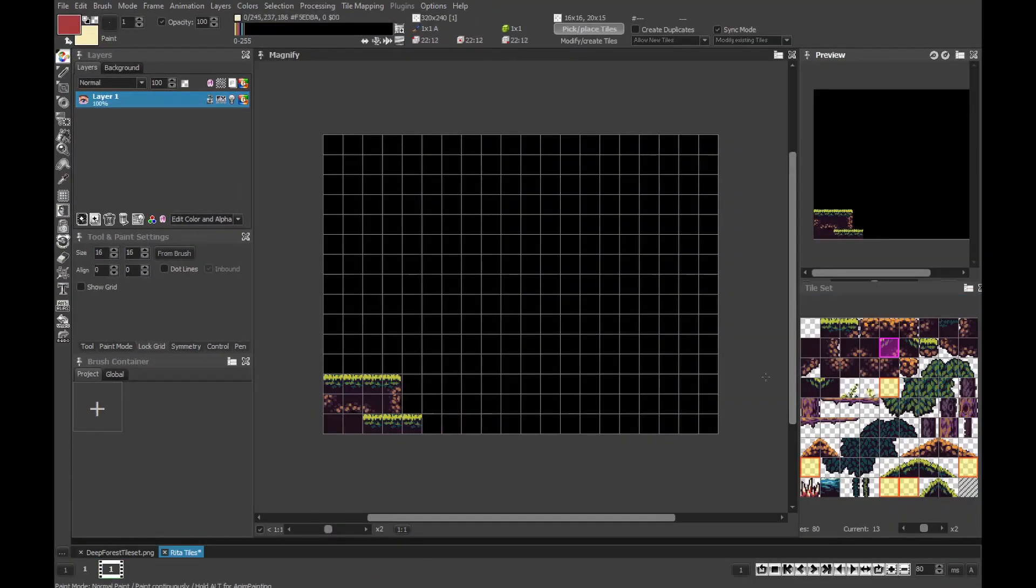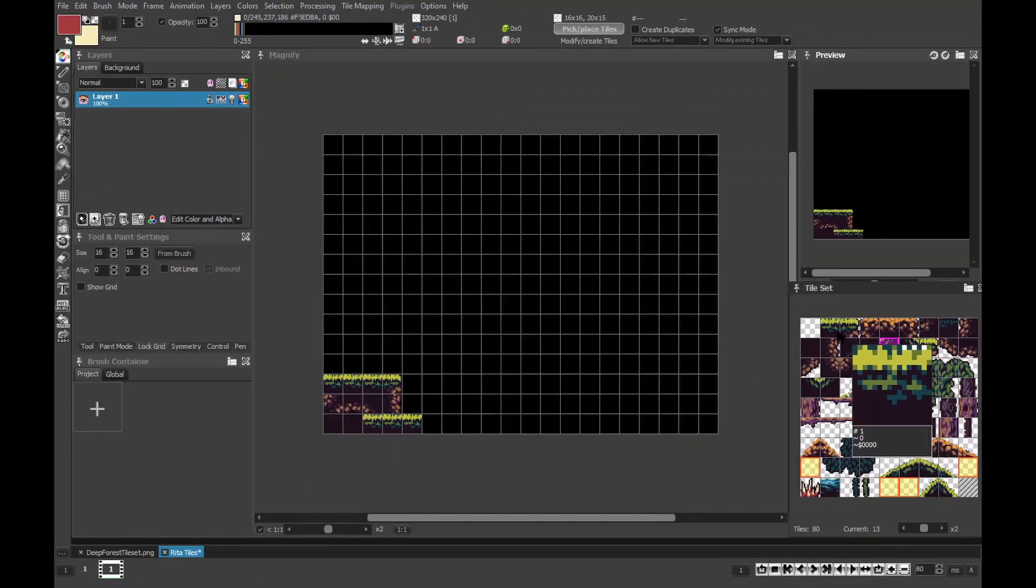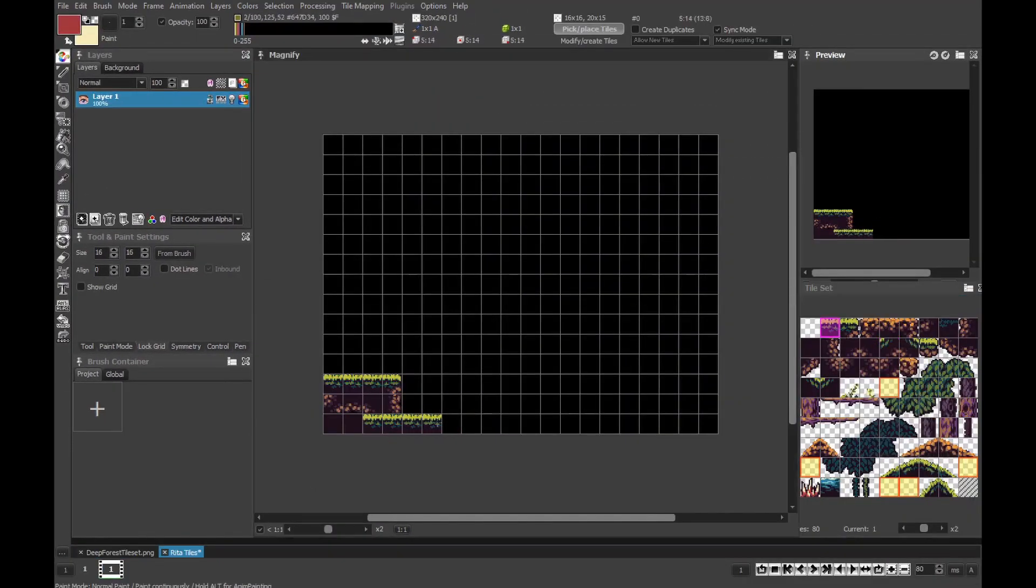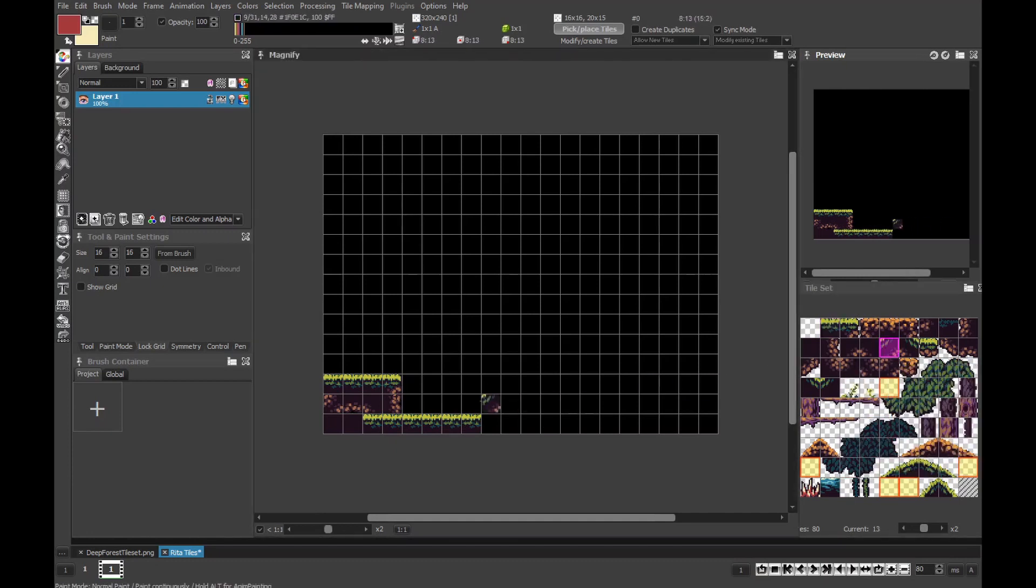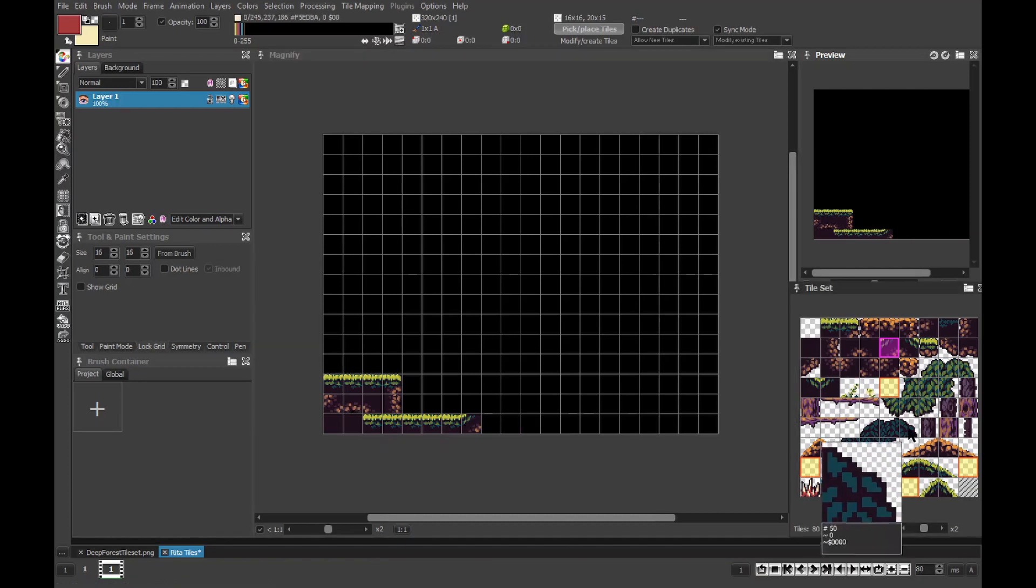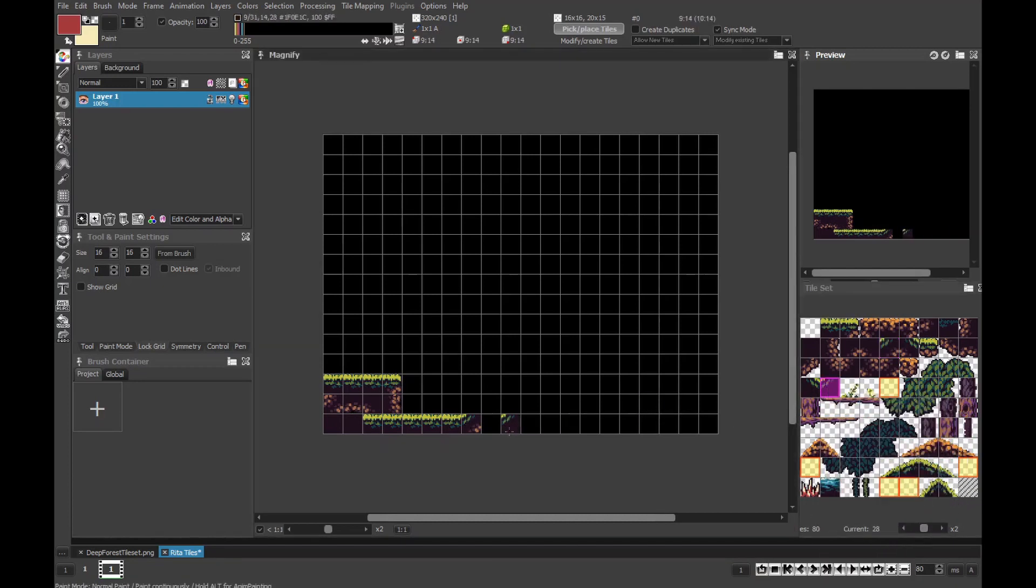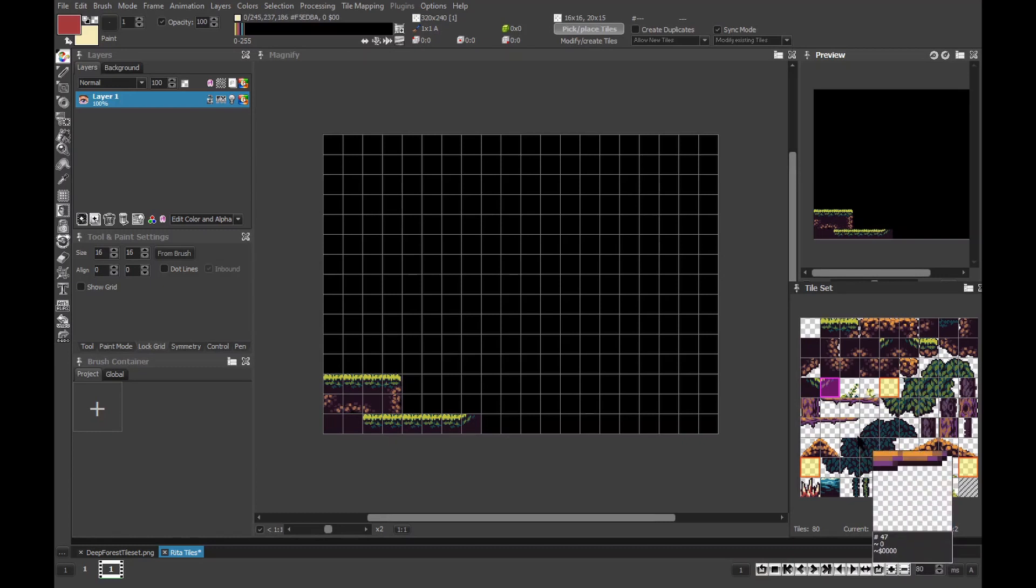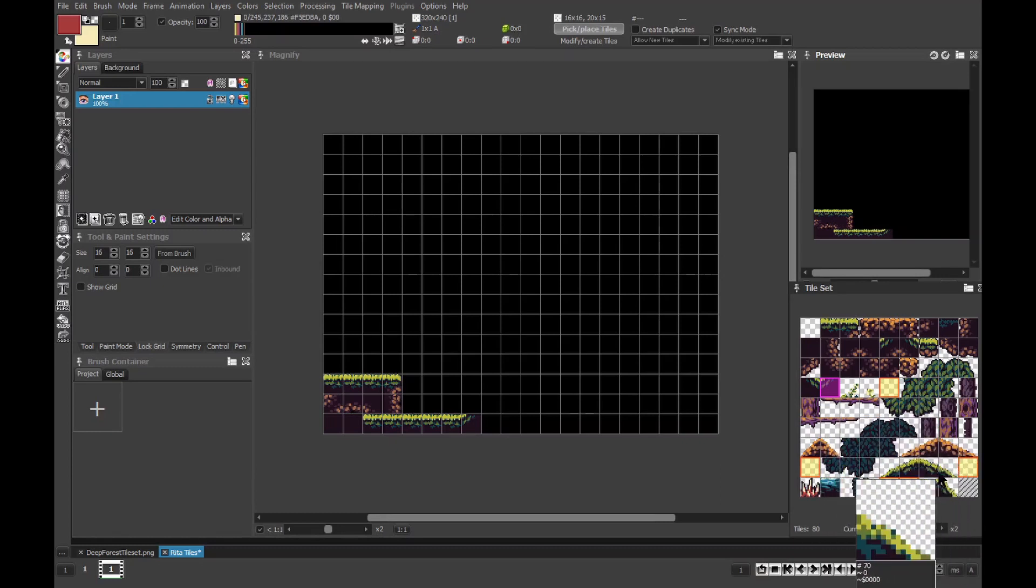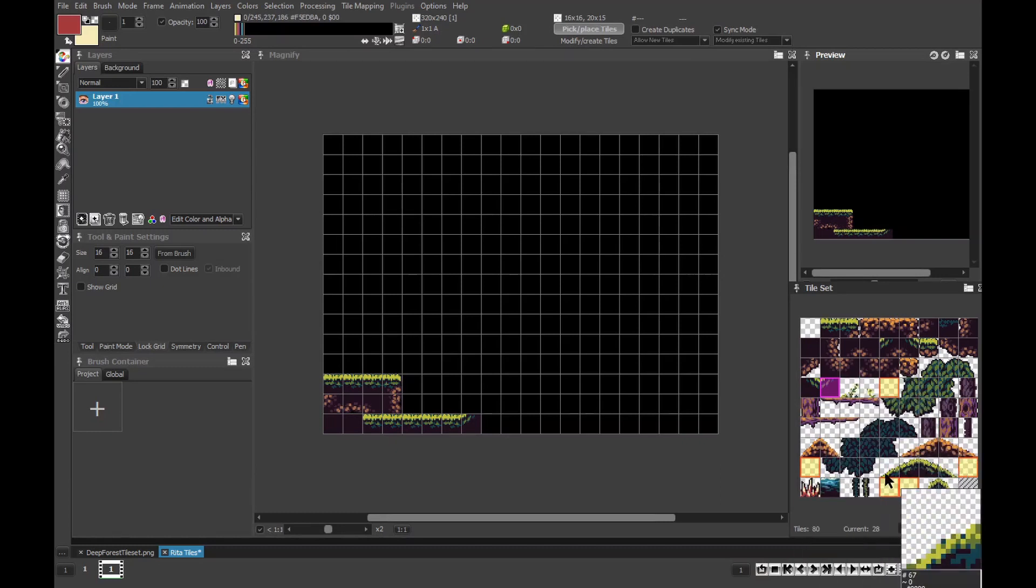Now, our project is set up. We can start rendering tiles. But, as we already have them, we can instead import our existing file. ProMotion doesn't constrain you into any workflow. You can simultaneously draw tiles and design level as you go. But for us, all that remains is to render the background.